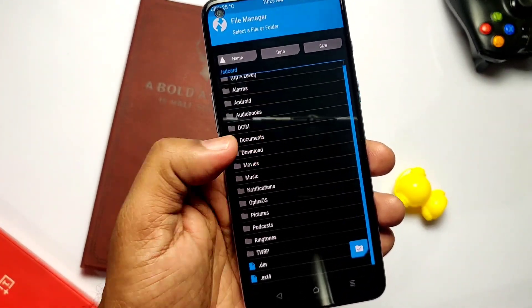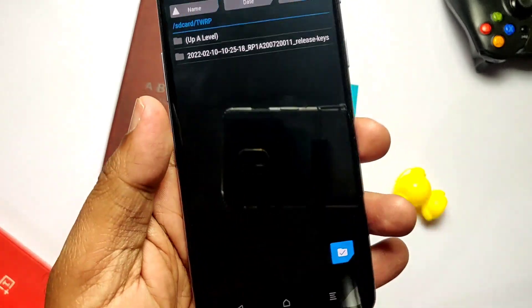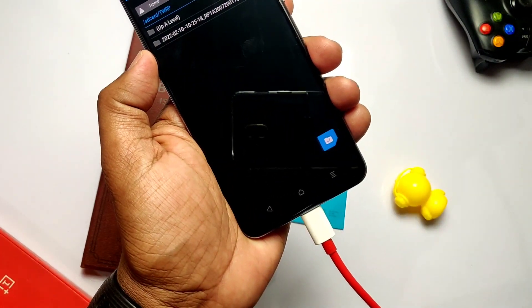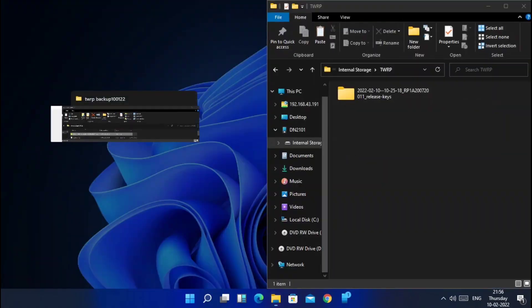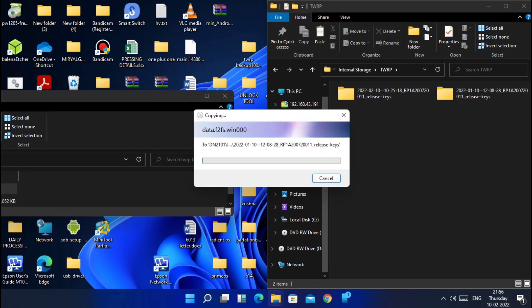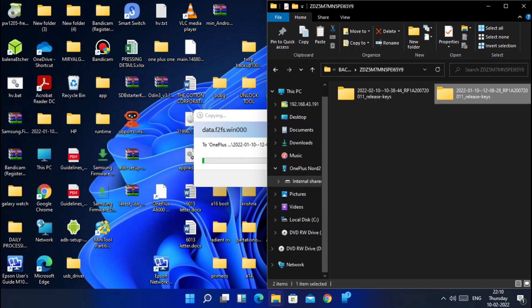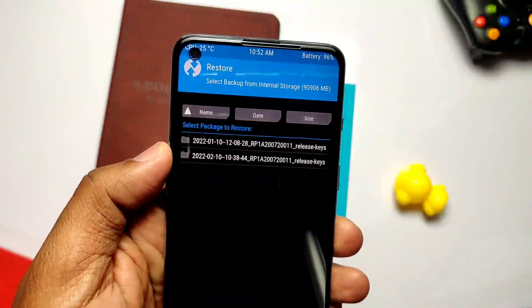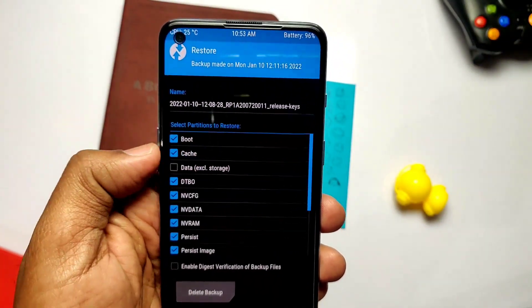Now connect the phone to the PC and transfer your old backup file to the SD card, inside the TWRP backup folder. If it's not transferring in TWRP mode due to large file size, reboot the phone to DOS mode and then transfer the file to the desired folder. Now in TWRP, tap Restore, select your old backup, and restore all partitions.